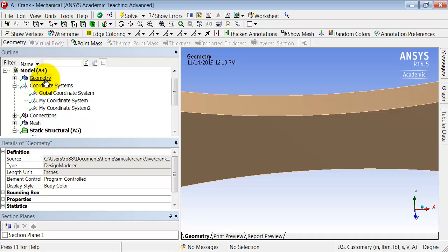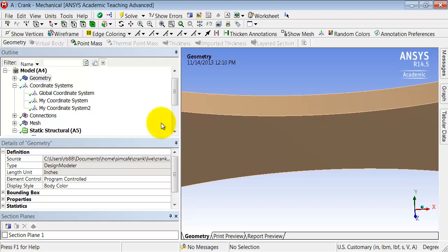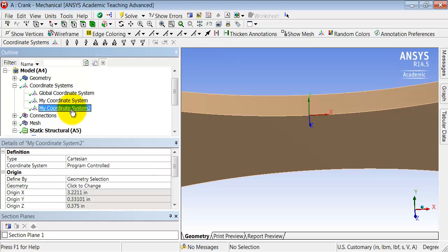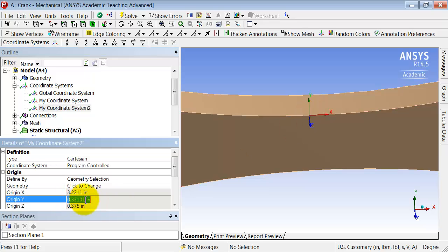Let's next create the line along which we'll extract sigma x. So for that I need to know what the appropriate y location is. So if I go back to coordinate system 2, I see that the y location there is 0.331 or 1. So I can highlight that and copy it,